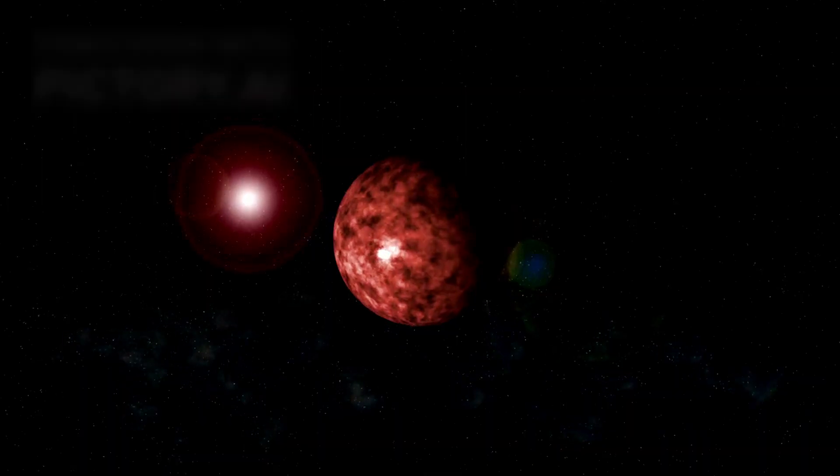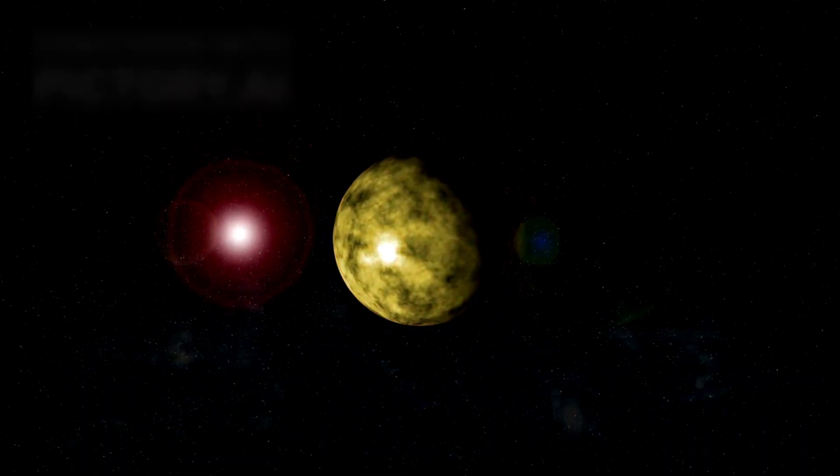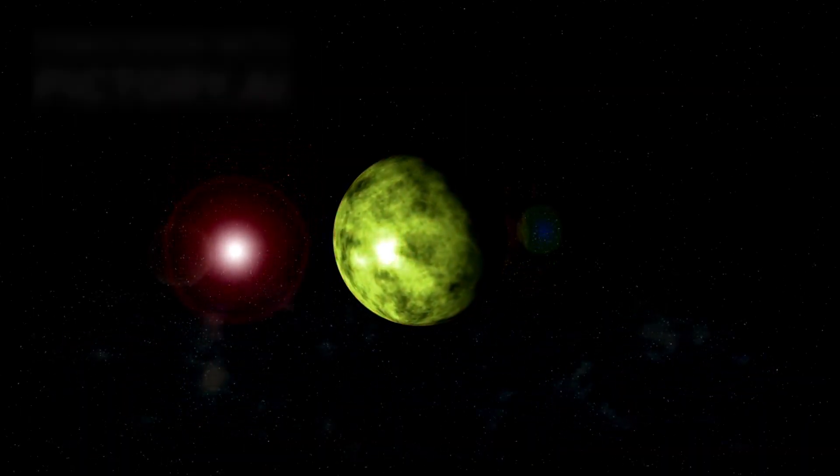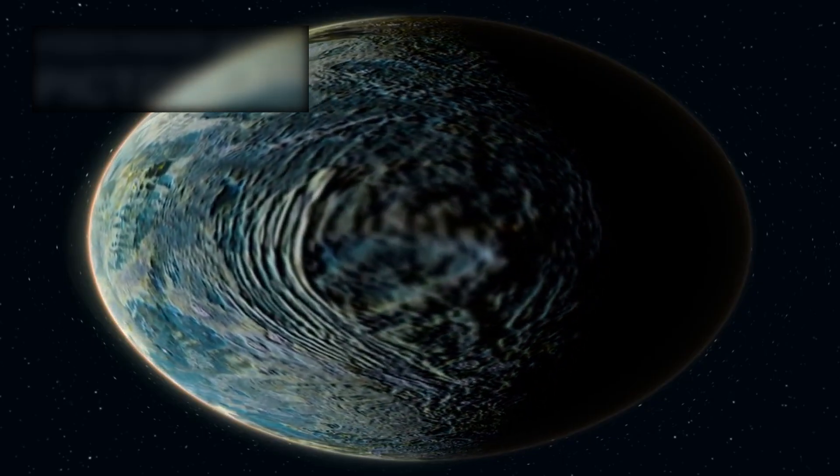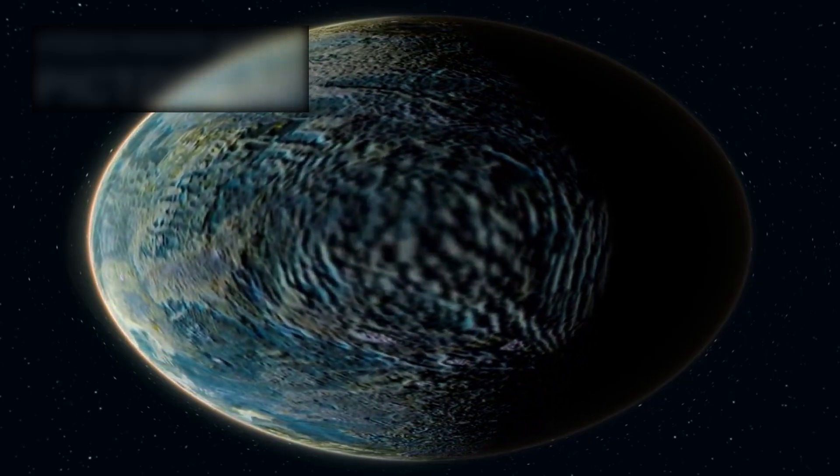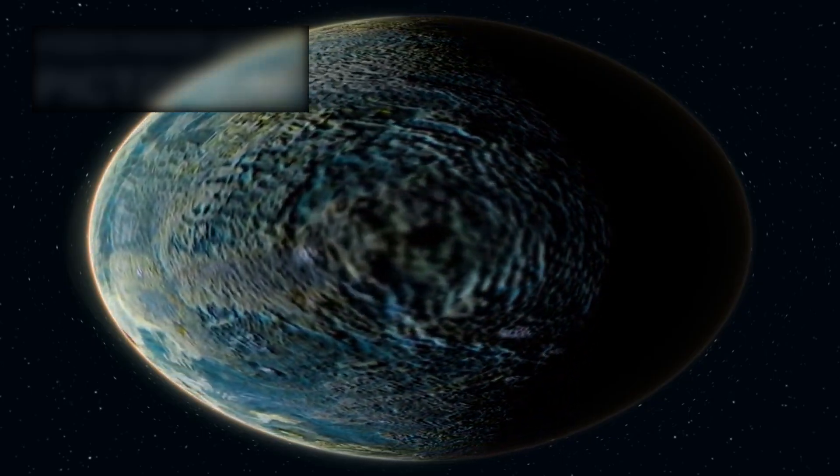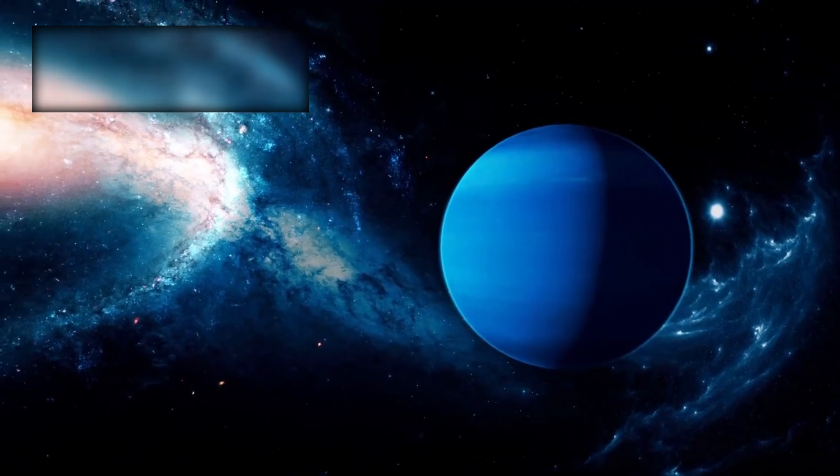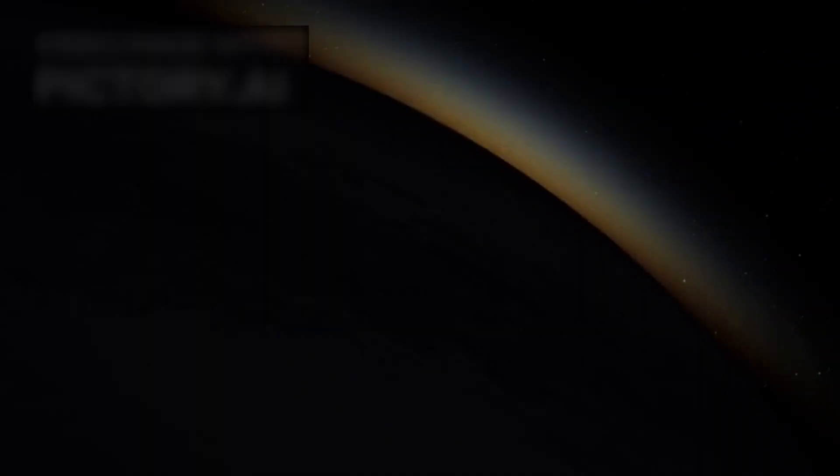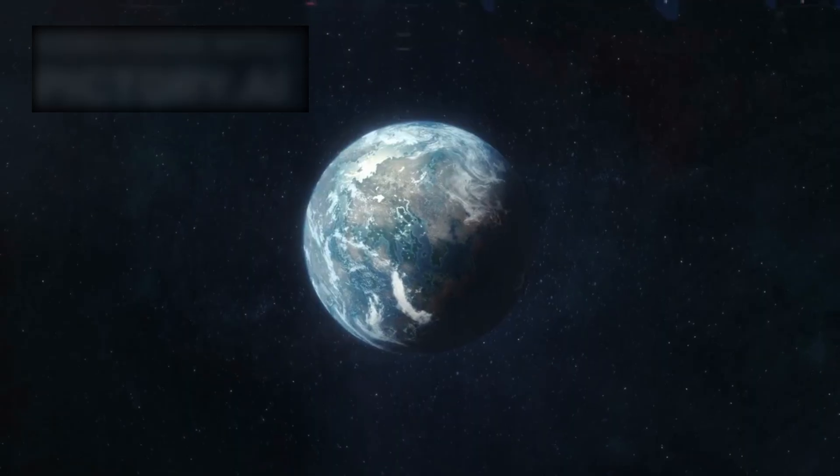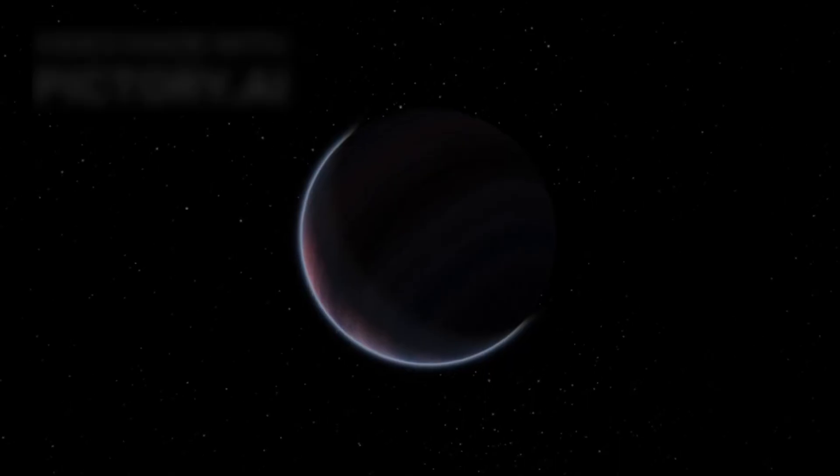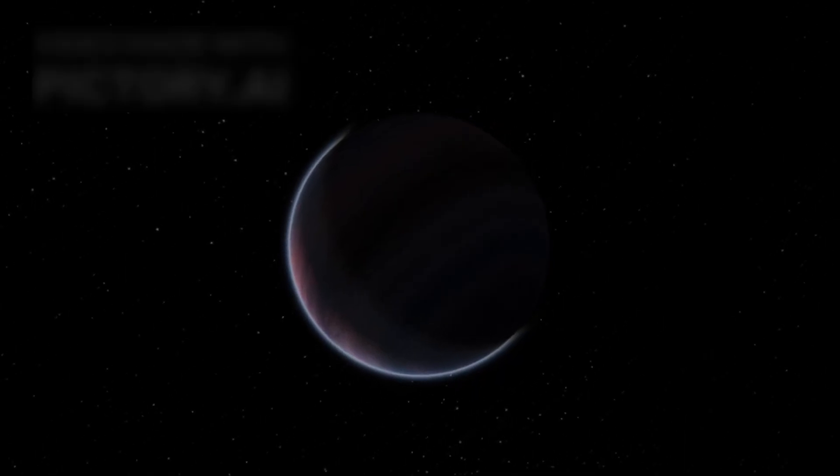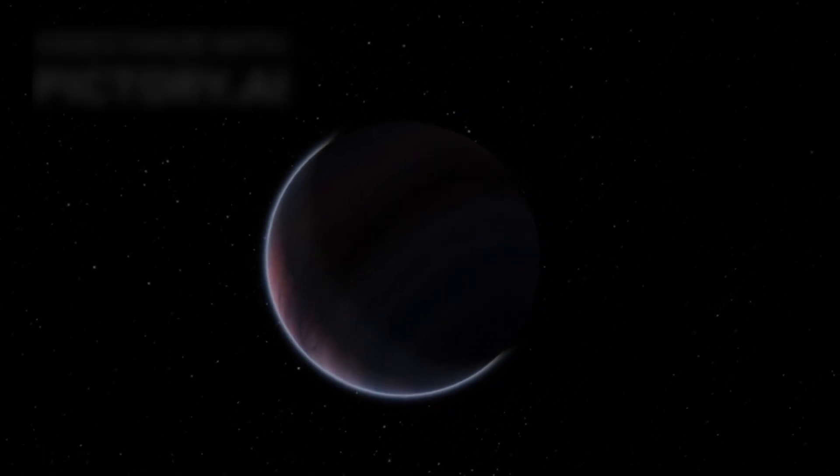The strange world of K2-18b. What makes this distant planet so remarkable? K2-18b belongs to a rare and mysterious category of planets known as sub-Neptunes—worlds larger than Earth yet smaller than Neptune, massive enough to hold thick atmospheres but not so large as to become gas giants.